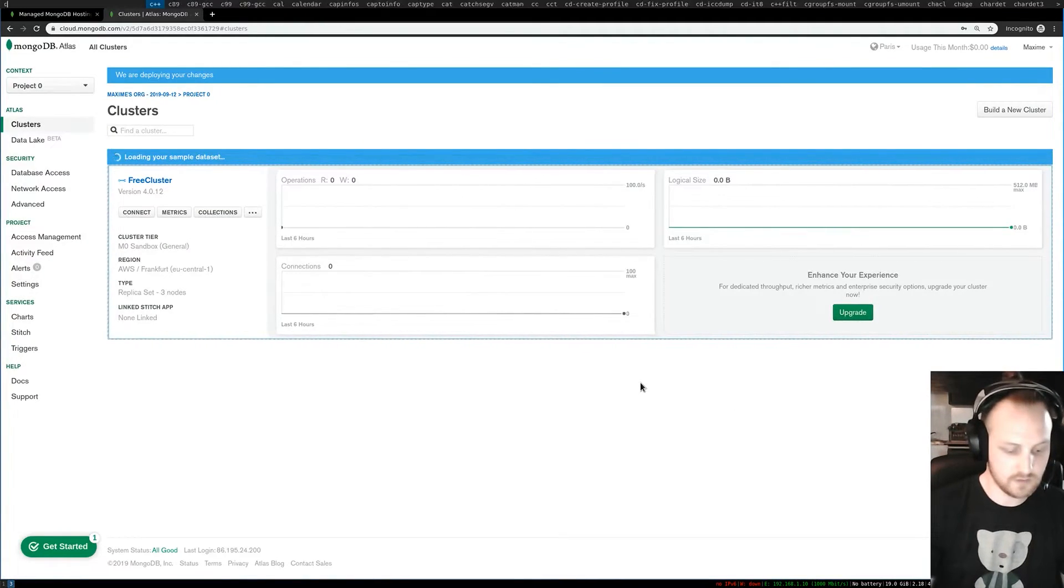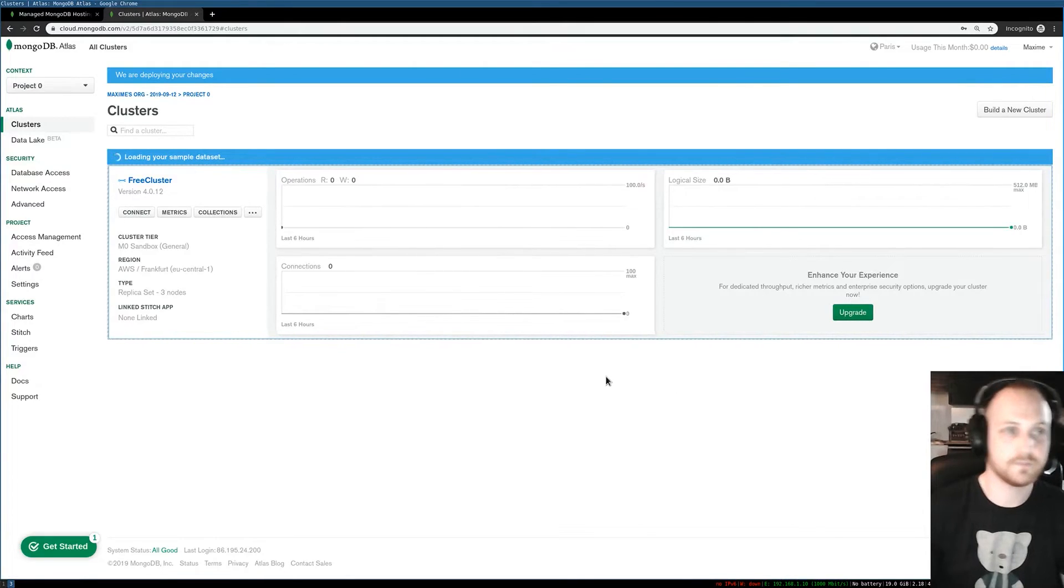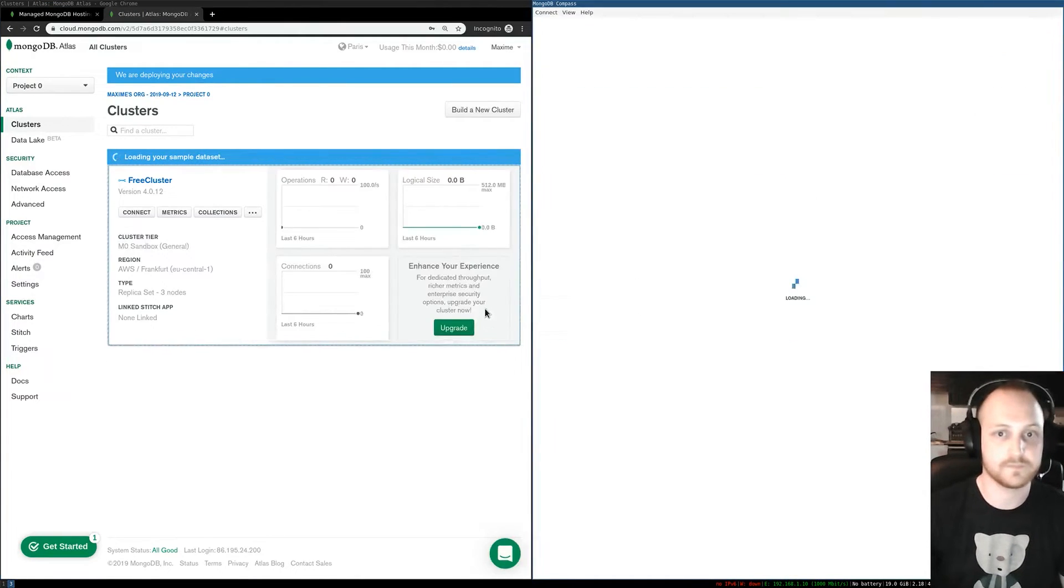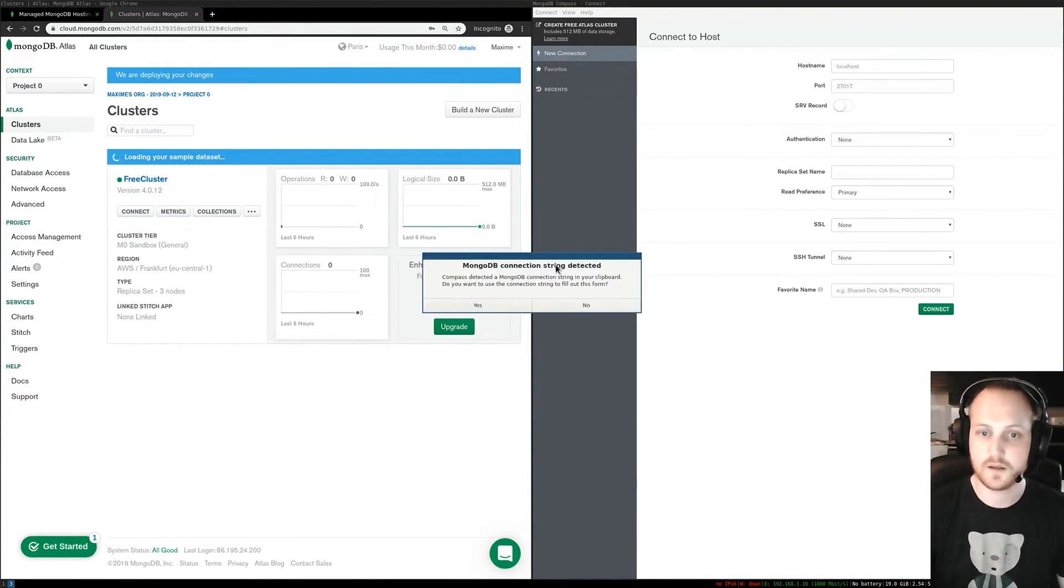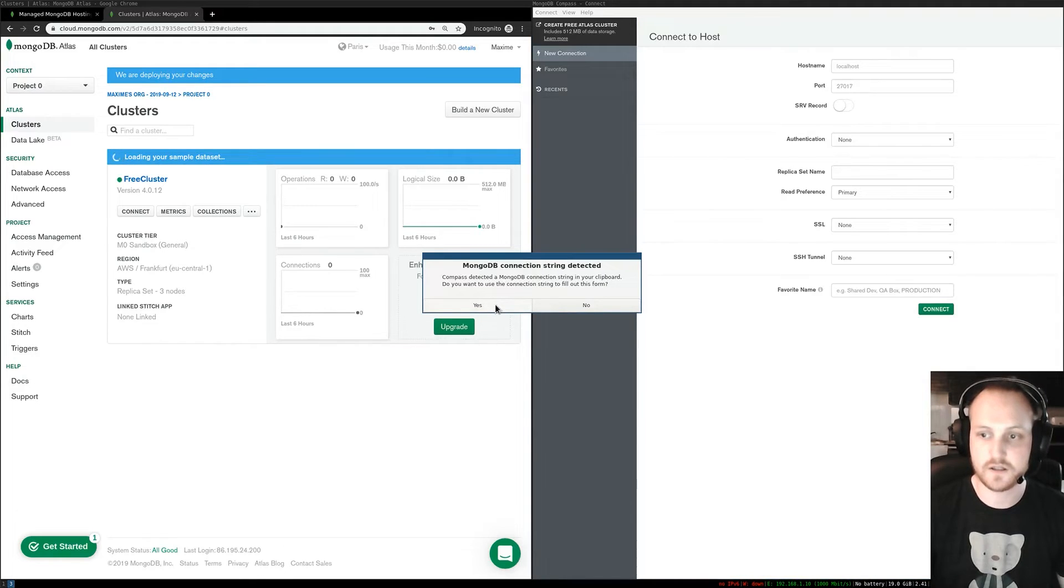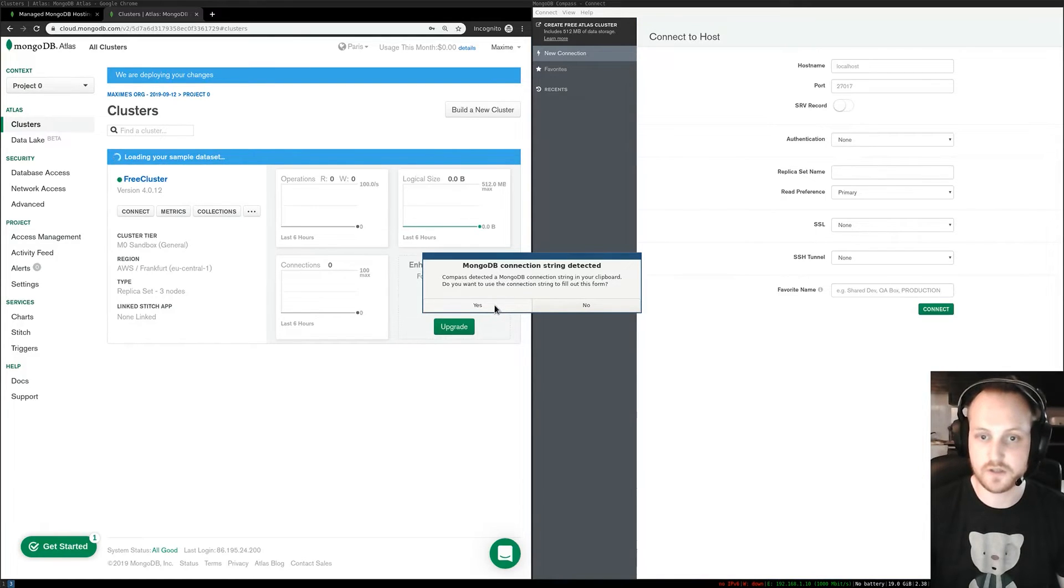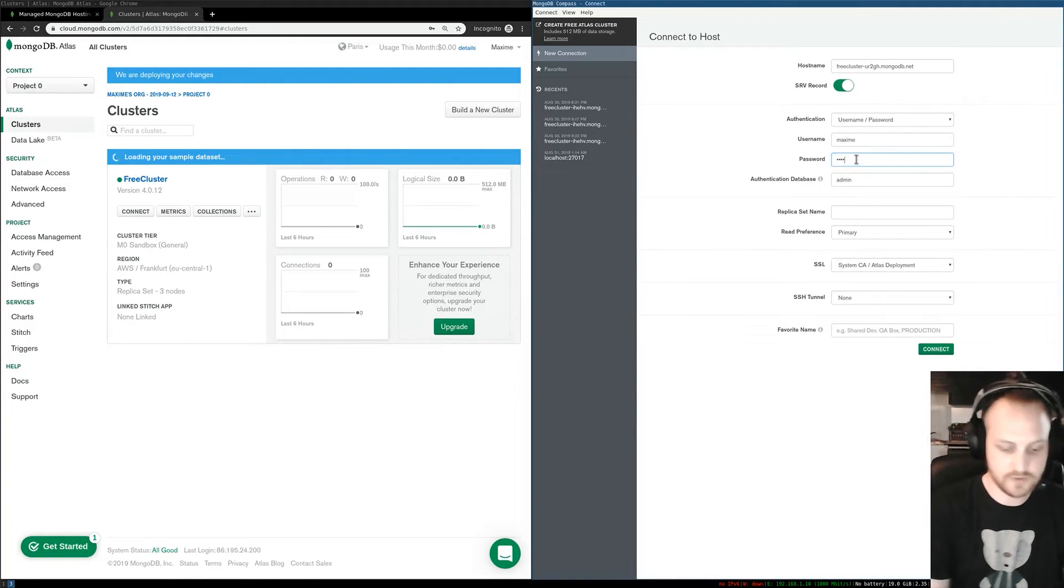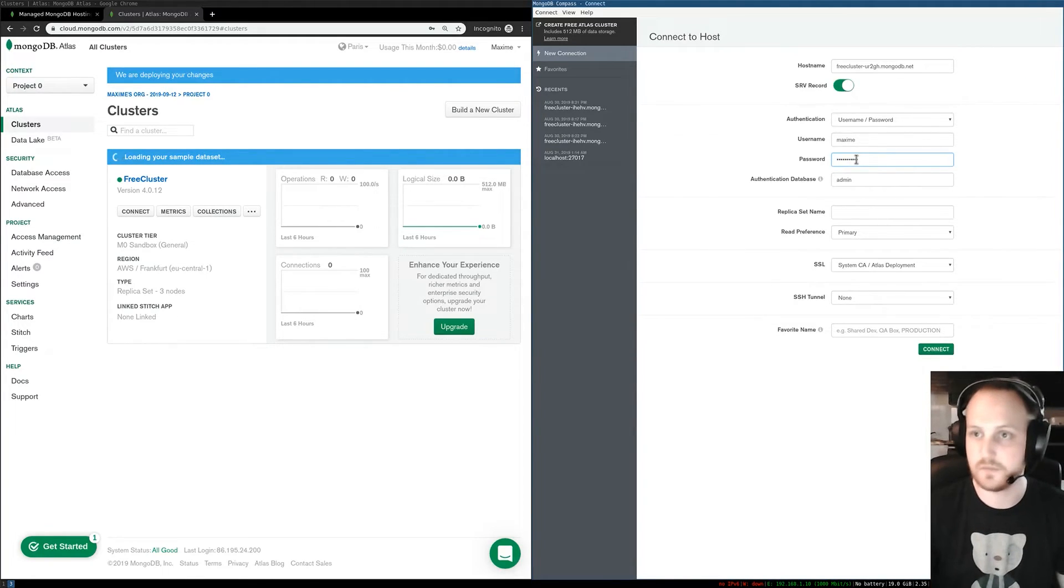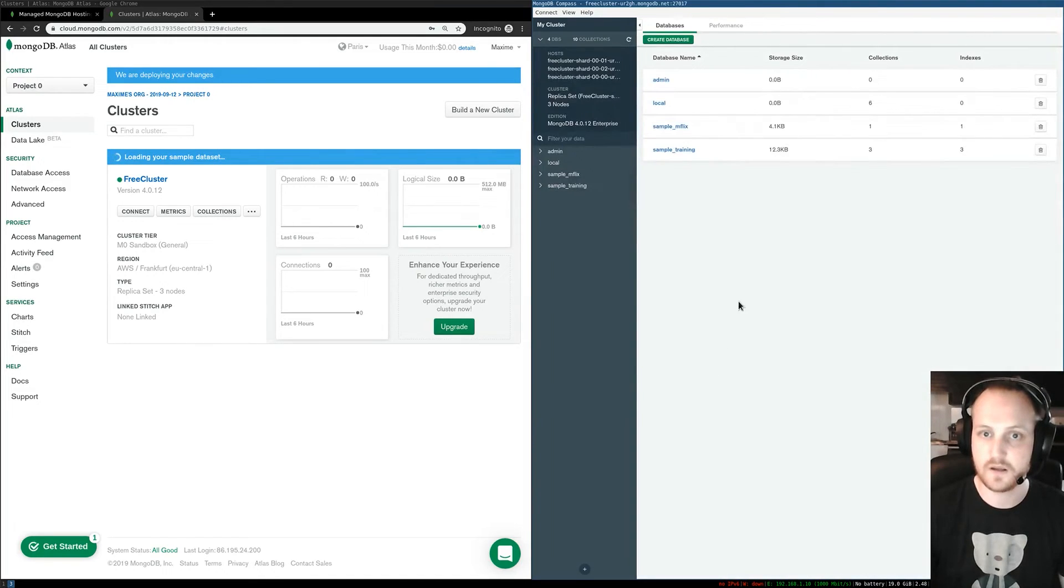All good. I'll start MongoDB Compass. The first thing you'll see here is MongoDB Compass asking me if I want to use the connection string that's available in my clipboard. I'm going to say yes. Here I'll type my password that I created before and I click connect. That's it, I'm connected to my database.